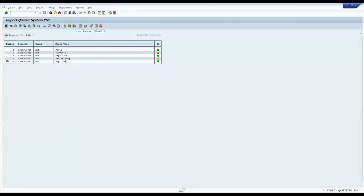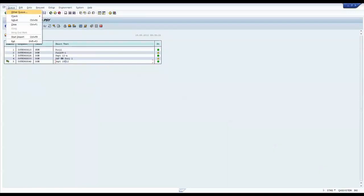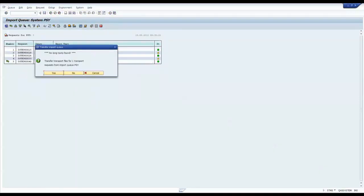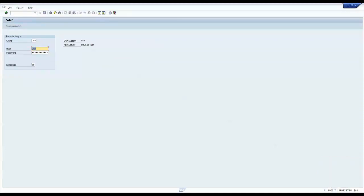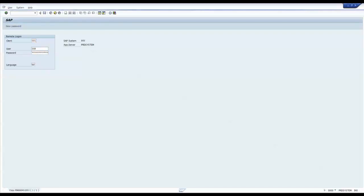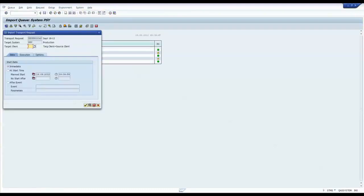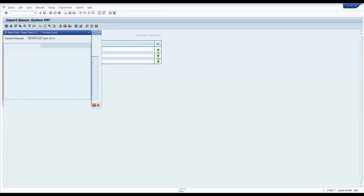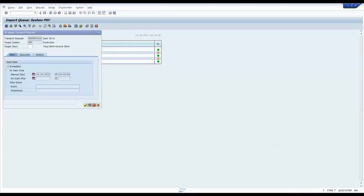So click on this, and then I can import that. Now it's asking me to log into the production system, PSY. So I log in there. So enter. So now I like that, so I can select the client and import.